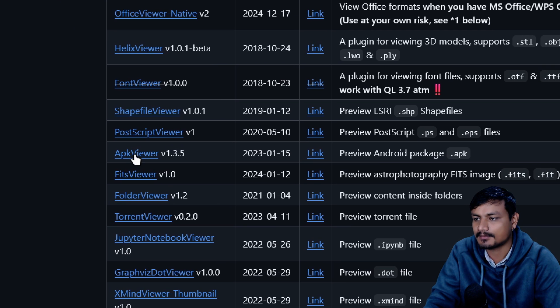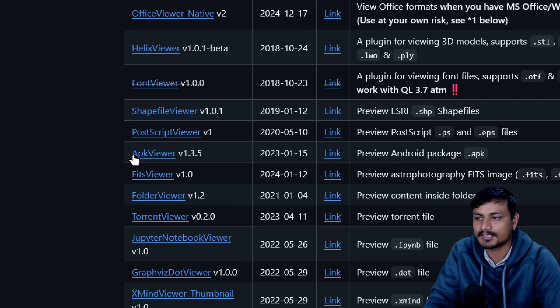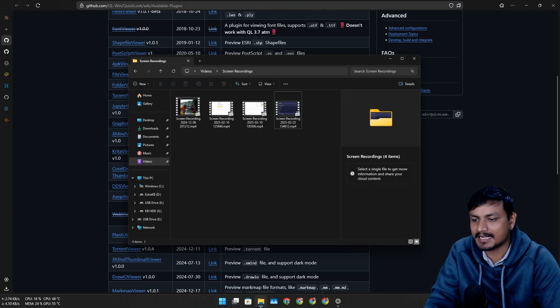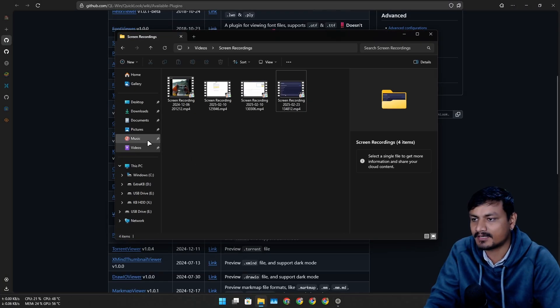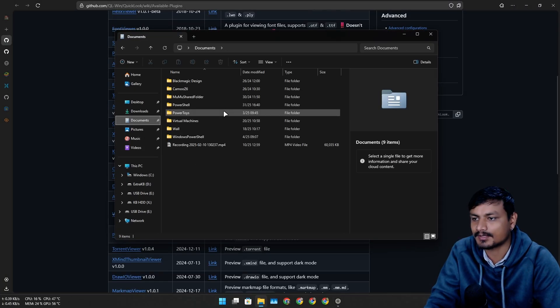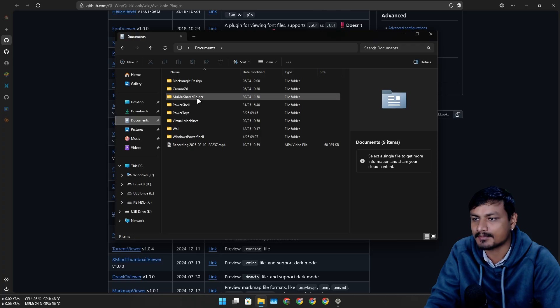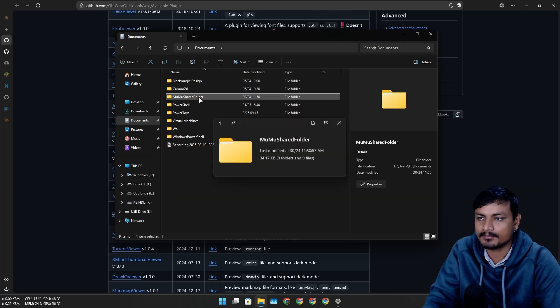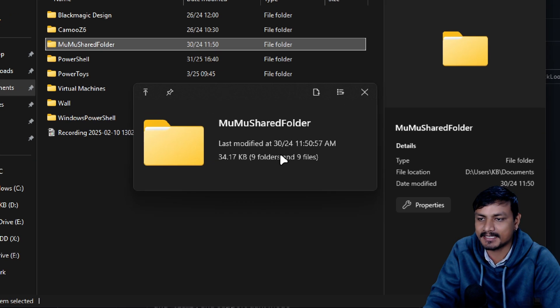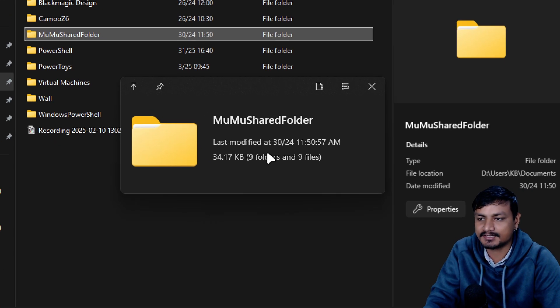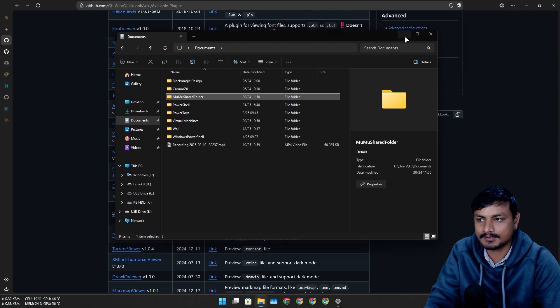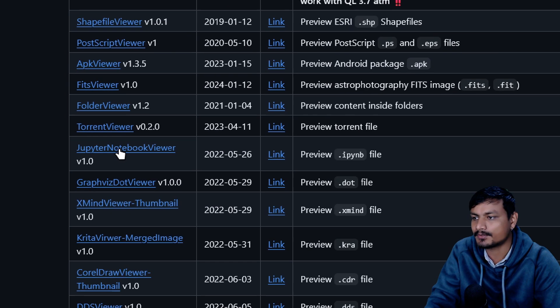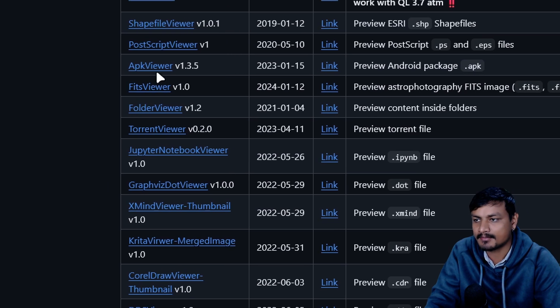By default, if you try to preview a folder, let's say for example this one, by pressing space it shows you the folder's details. Let's say that's not enough, you can download this plugin.